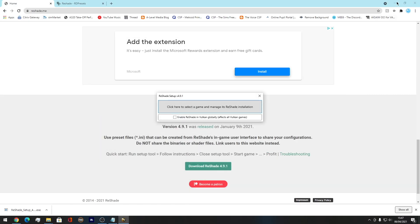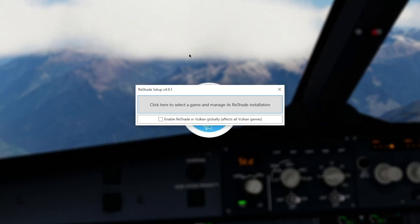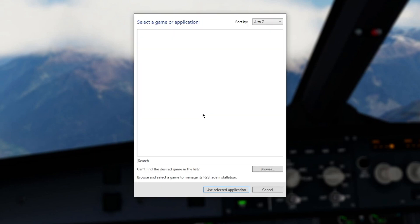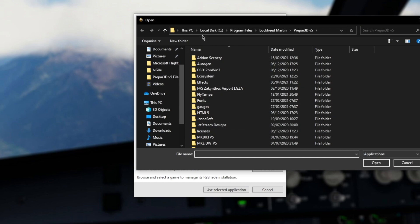What you're going to be greeted with is this Reshade box installation thing. So it's pretty simple as what it says here, which is click here, select a game and manage its Reshade installation. That's what we're going to do. And what you want to do here, you want to browse and find your Prepare3D V5 folder. So you want to come to where your P3D is saved. For example, local disc C is mine, program files, Lockheed Martin and Prepare3D V5.